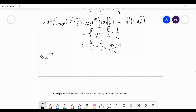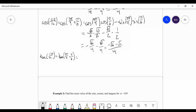Now for tangent of 11π/12, that's tangent of 3π/4 plus π/6. This gets a little involved because we have a compound fraction, but fractions are not scary — we can handle them. Tangent of u plus v equals the tangent of u plus the tangent of v, divided by 1 minus tangent of u times tangent of v. Don't memorize that — write it down and have it available to look at.